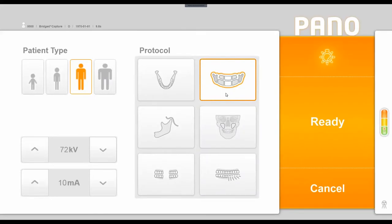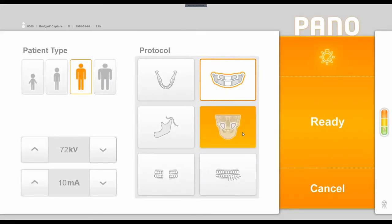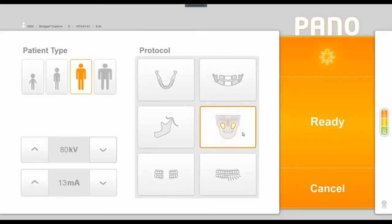Below the segmented pan option, we have the ability to do a two-dimensional sinus shot, which would require a slightly different chin rest within the machine and slightly different positioning for the patient, but it still will do a similar rotation around the patient.